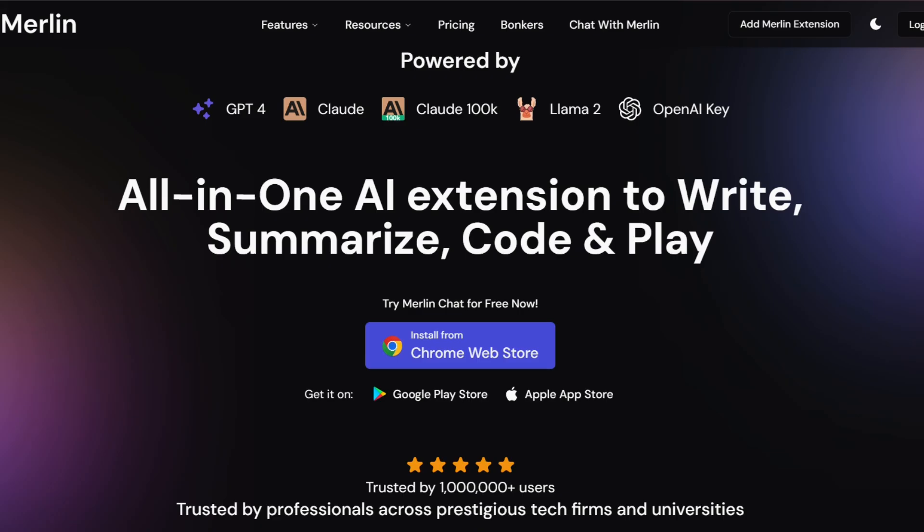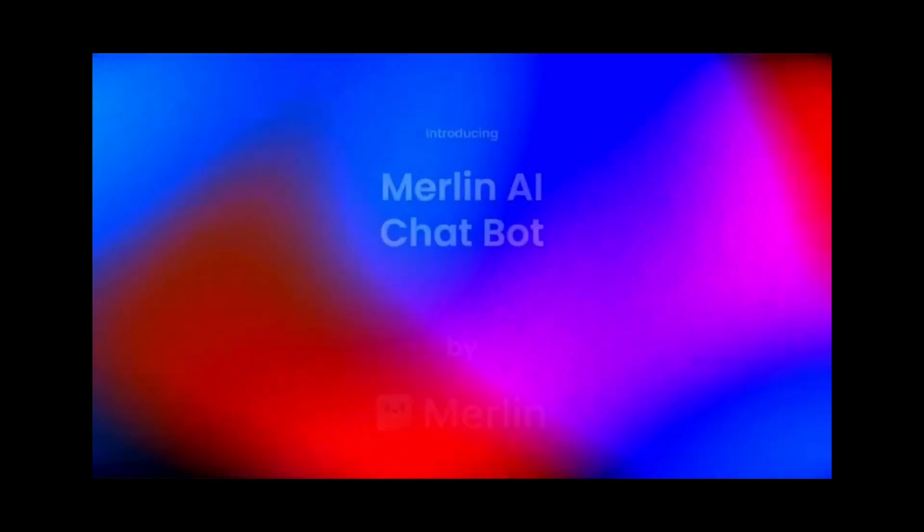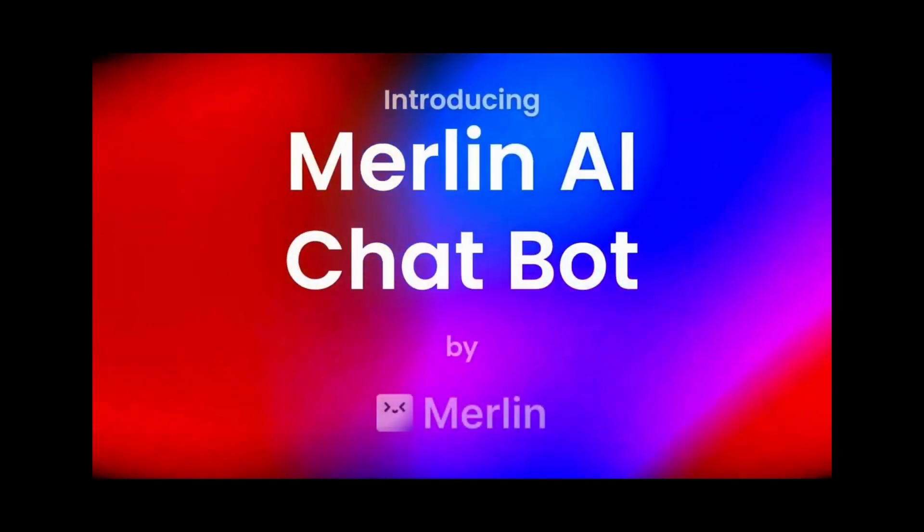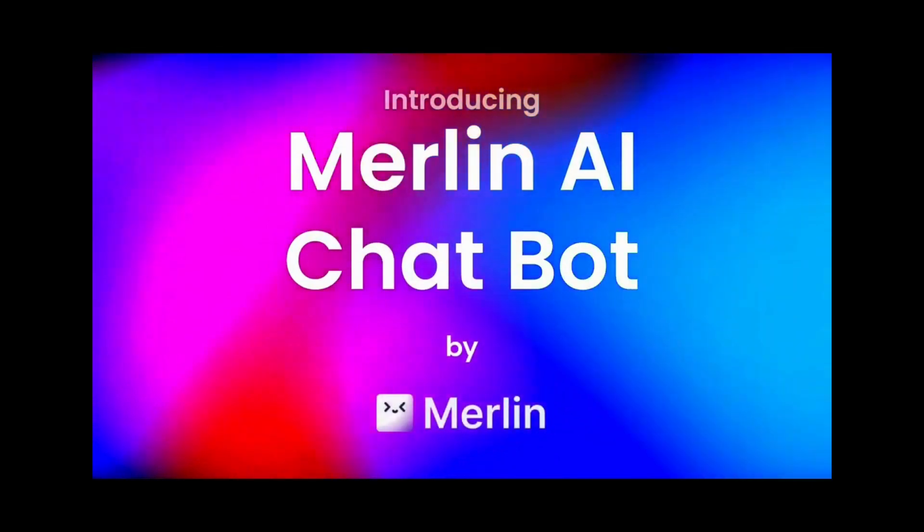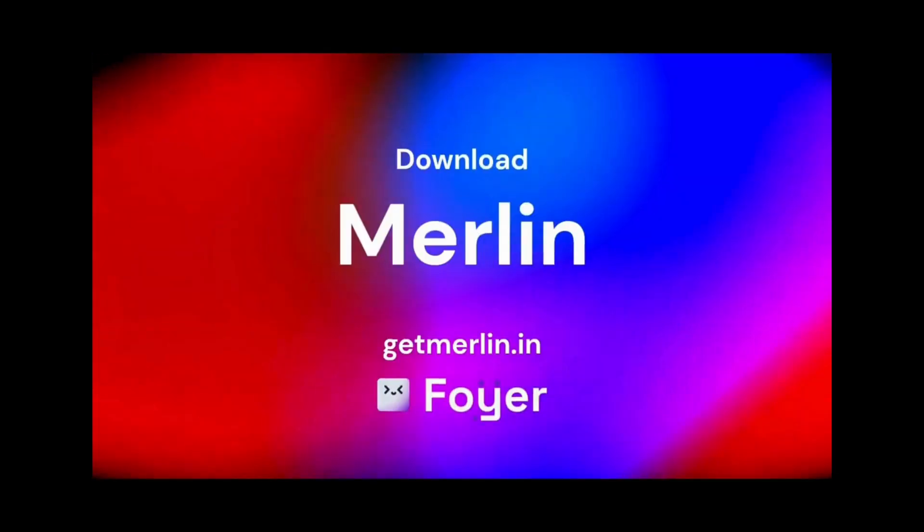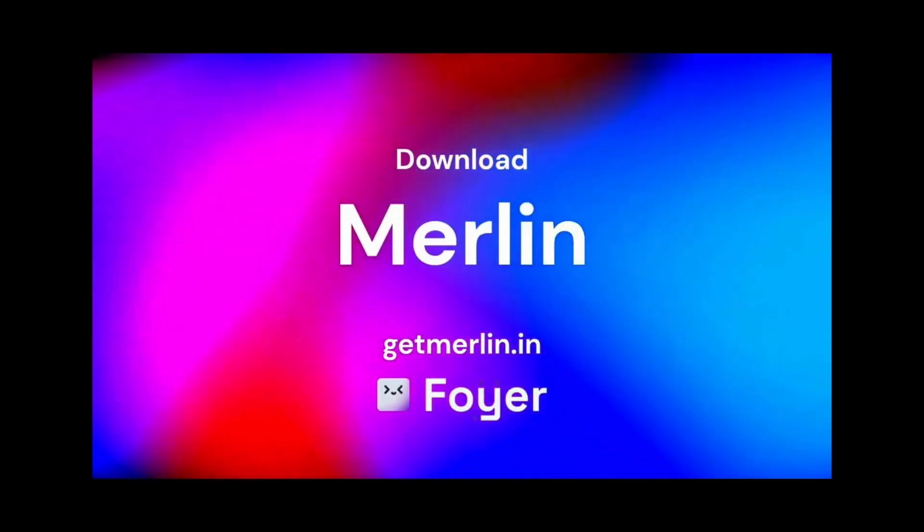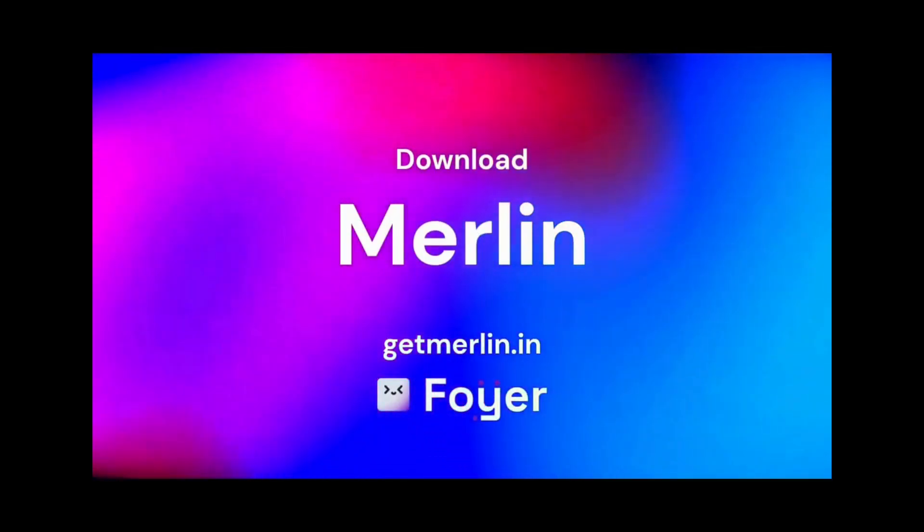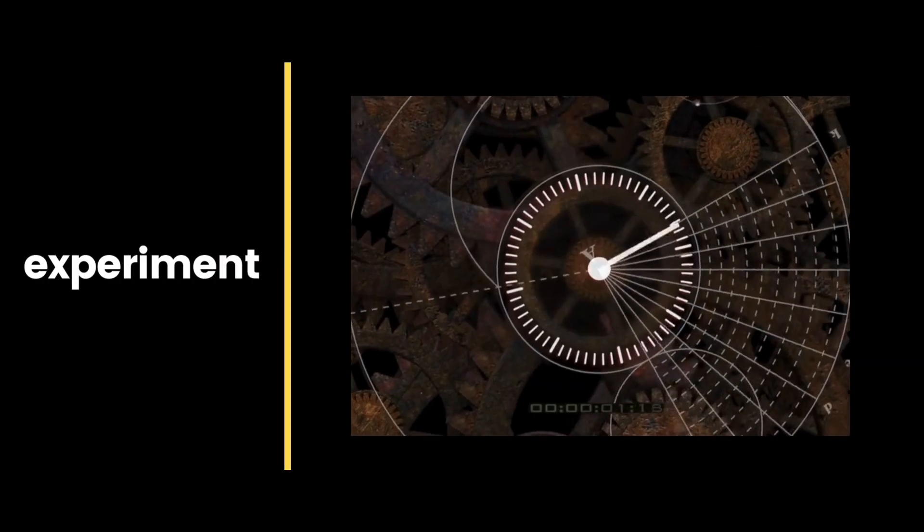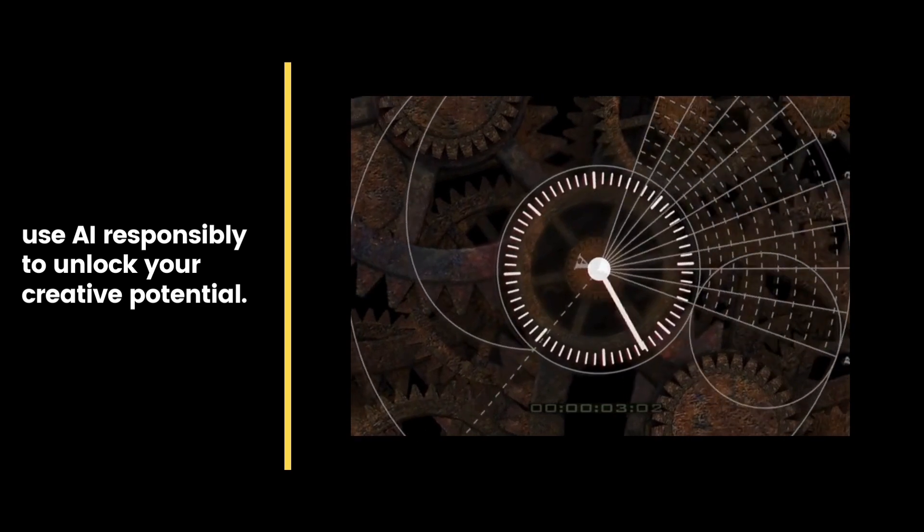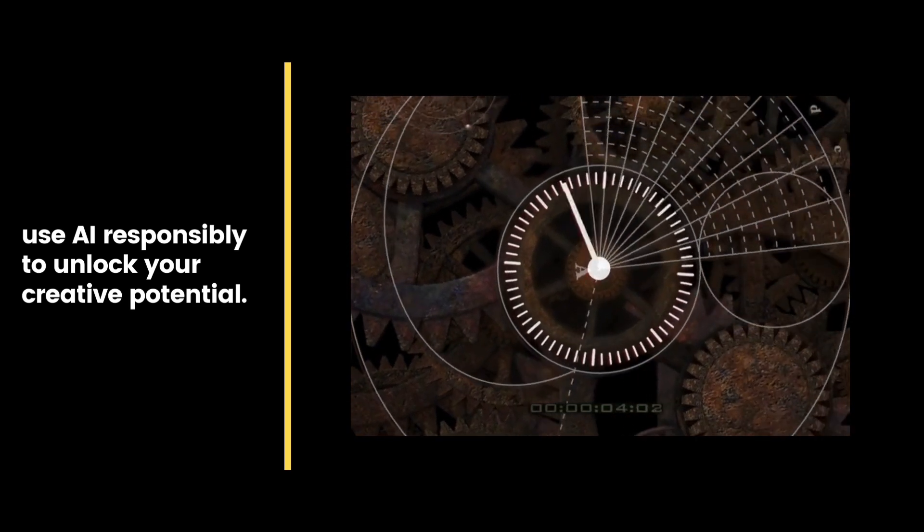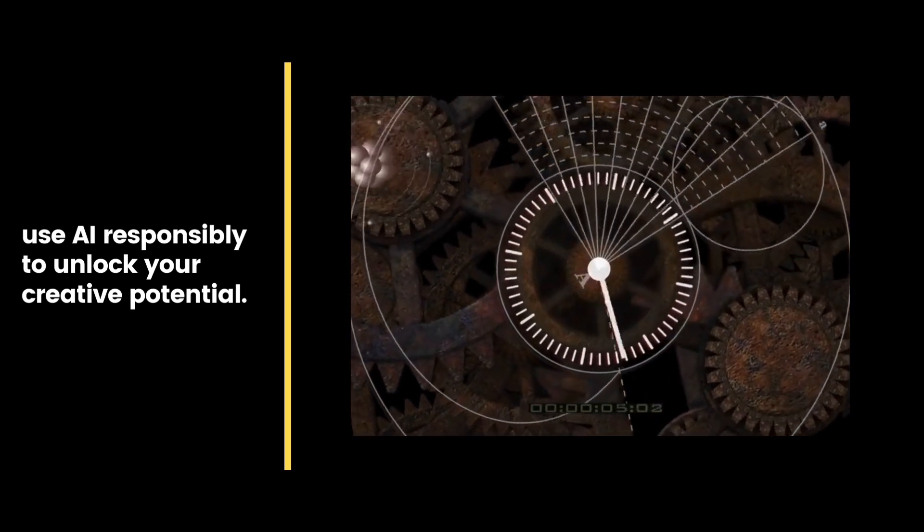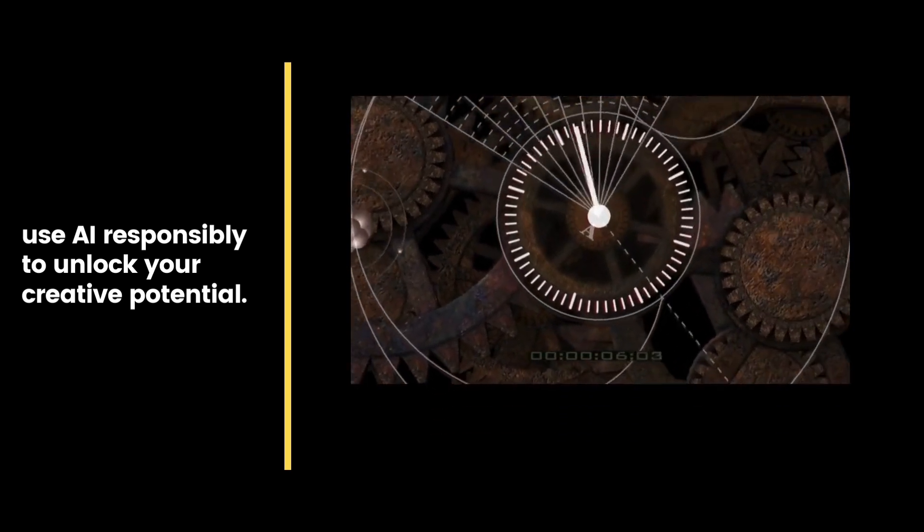That's it for today, Betanex fam. Merlin AI offers a free gateway to GPT-4 and advanced language models. Remember, explore, experiment and use AI responsibly to unlock your creative potential.